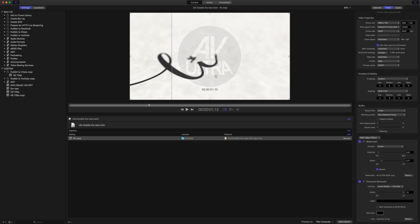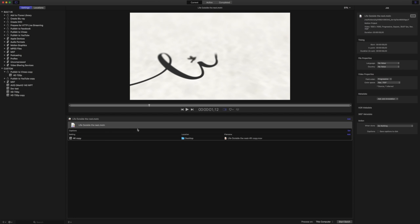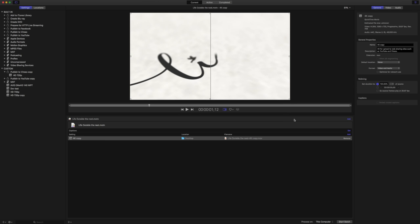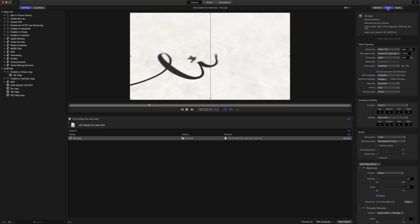In Compressor, we can add video effects to our footage. I have a project that I sent from Motion right into Compressor, and I'm going to put a logo watermark in here as well as a timecode overlay.